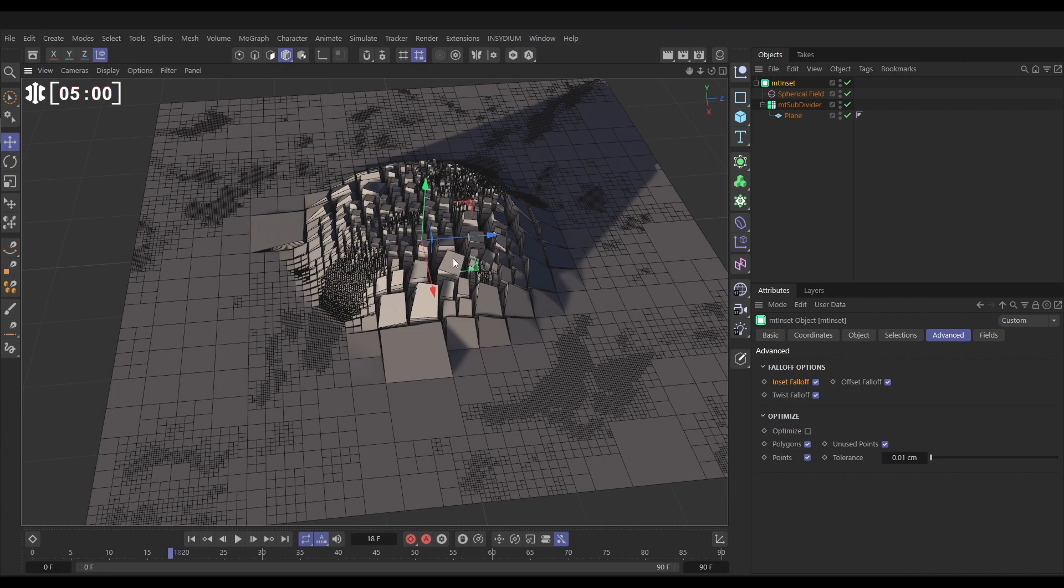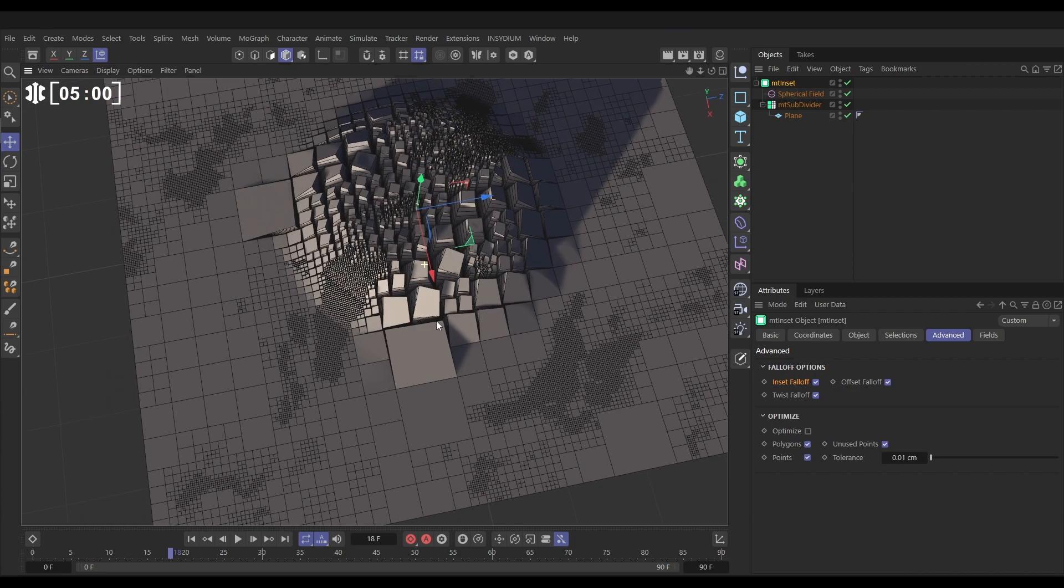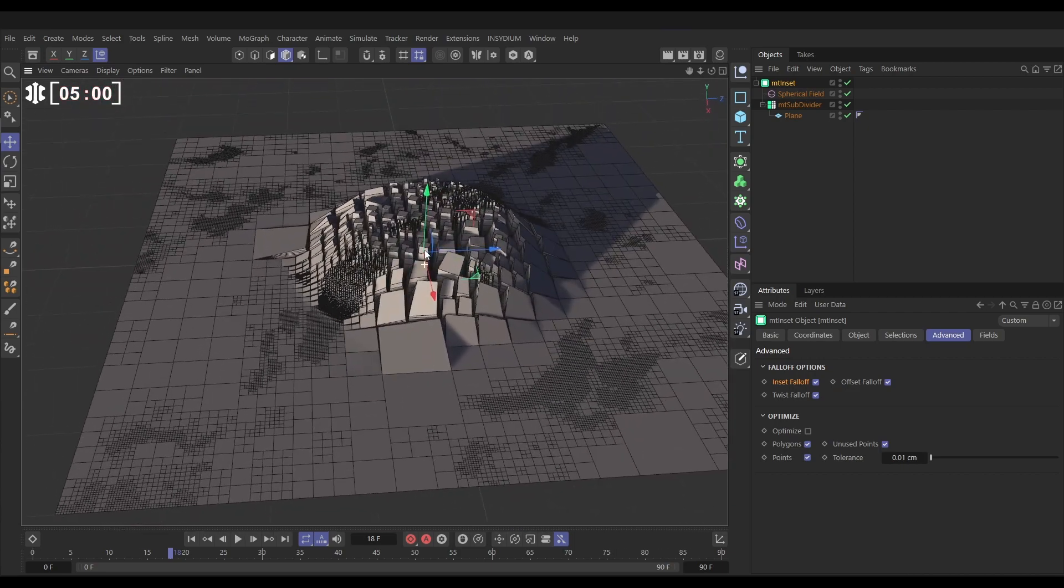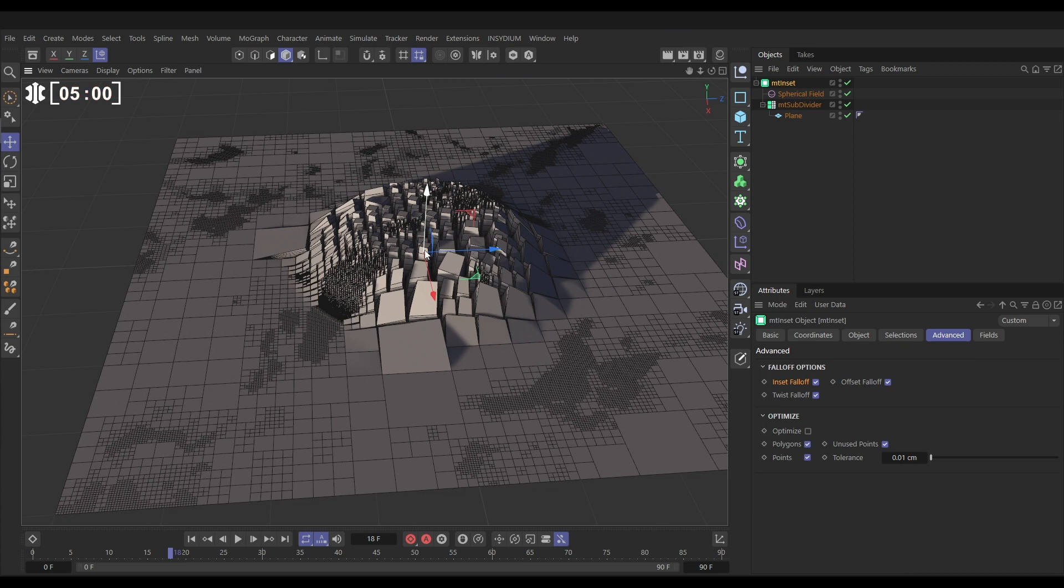So that is the amazing power of Insydium Mesh Tools: procedurally modeling and animating geometry.